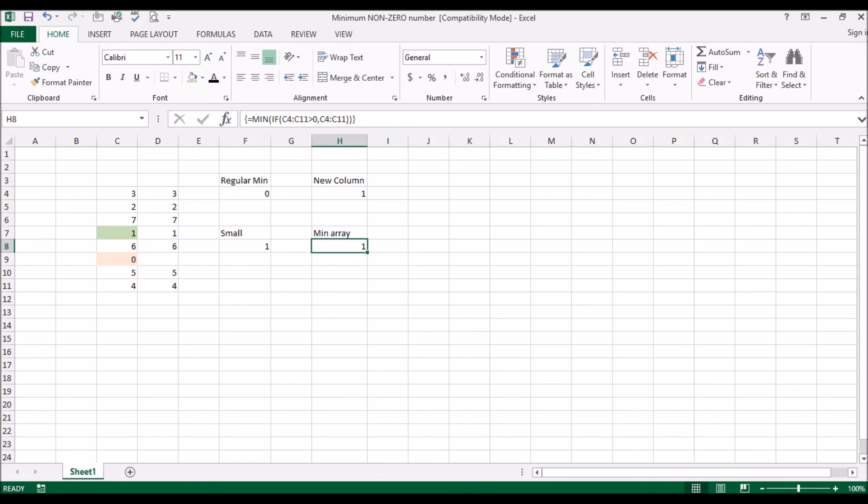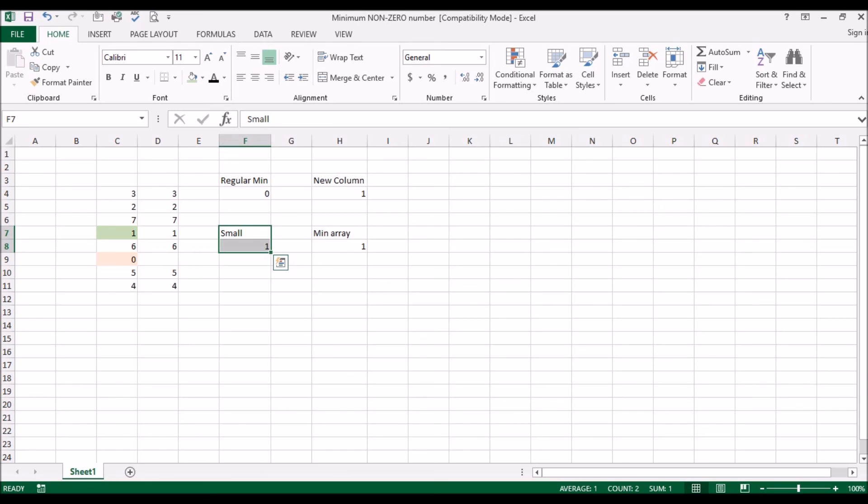Okay, so my most favorite is using this option here. And that's essentially how you would do a minimum of a list for a list of numbers and the minimum number should be a non-zero. So if you like this video, please give it a thumbs up and if you'd like to see more videos like this, please subscribe. Thank you.